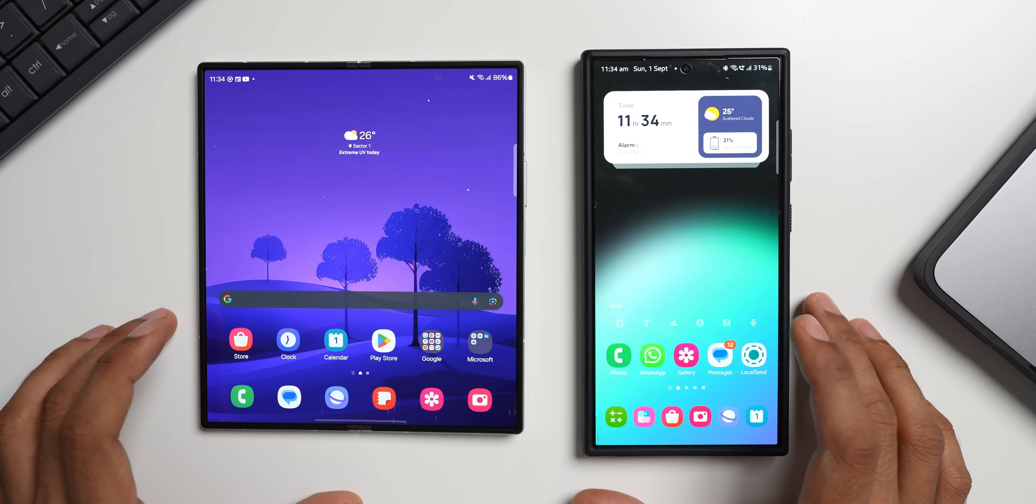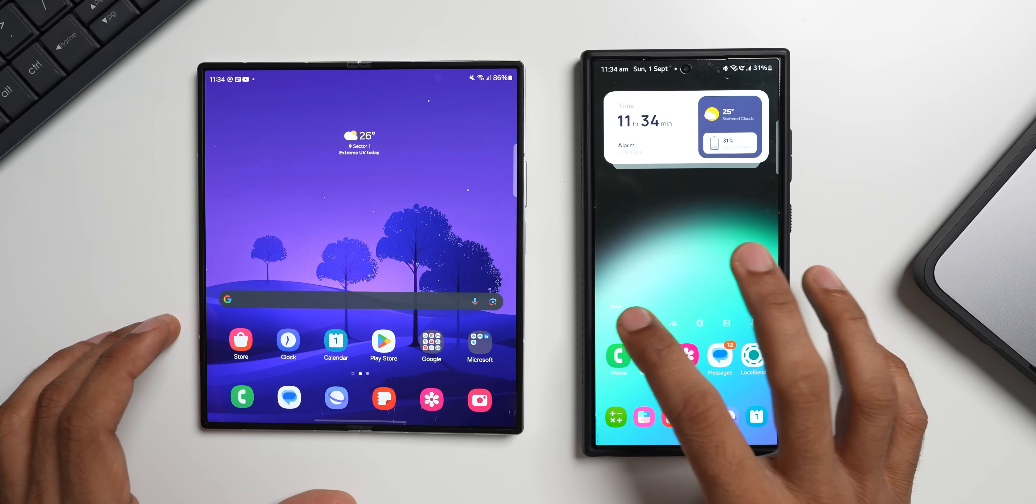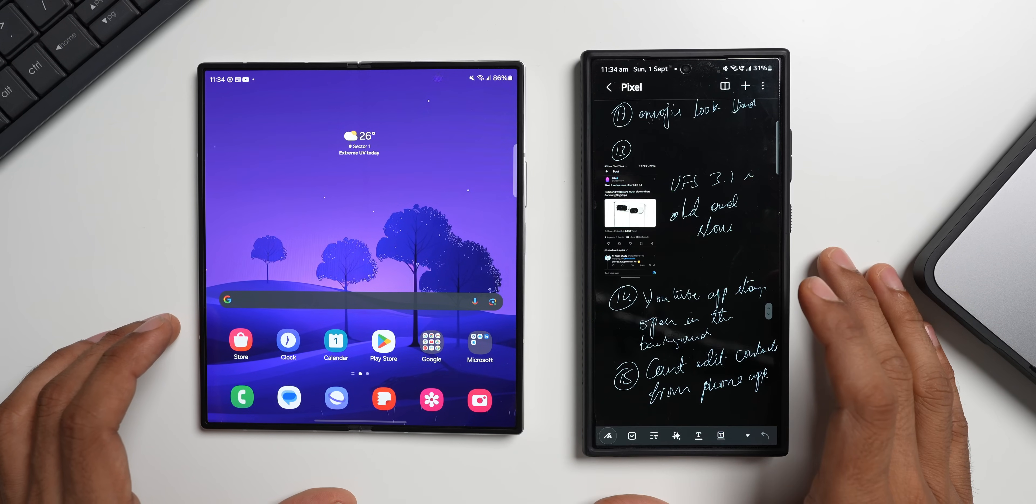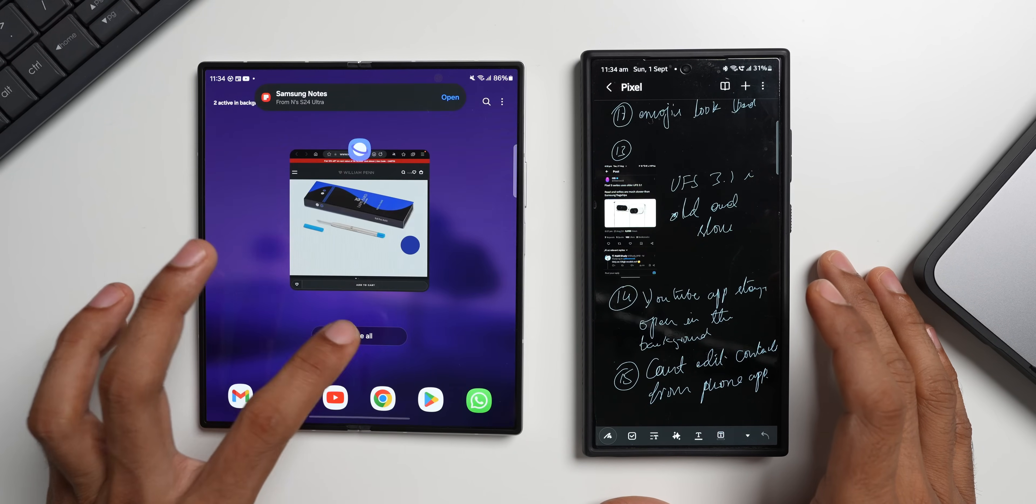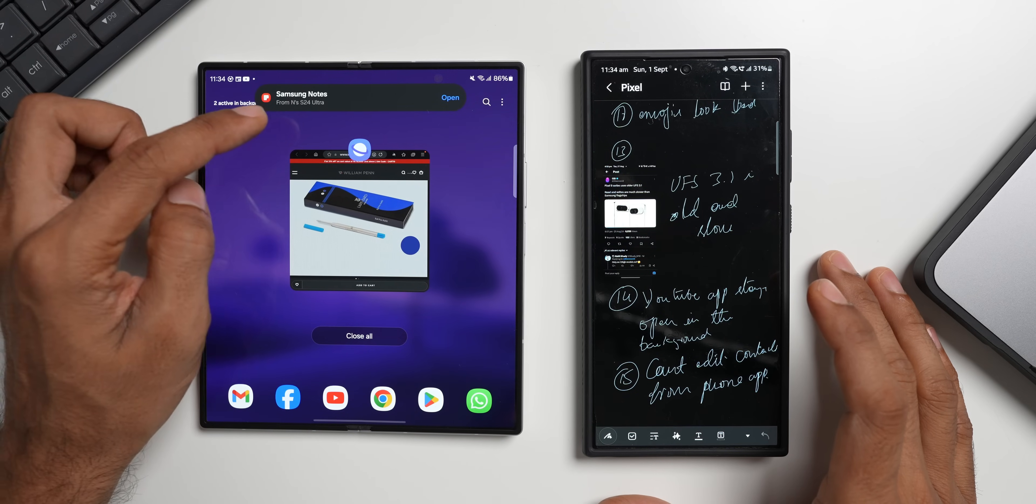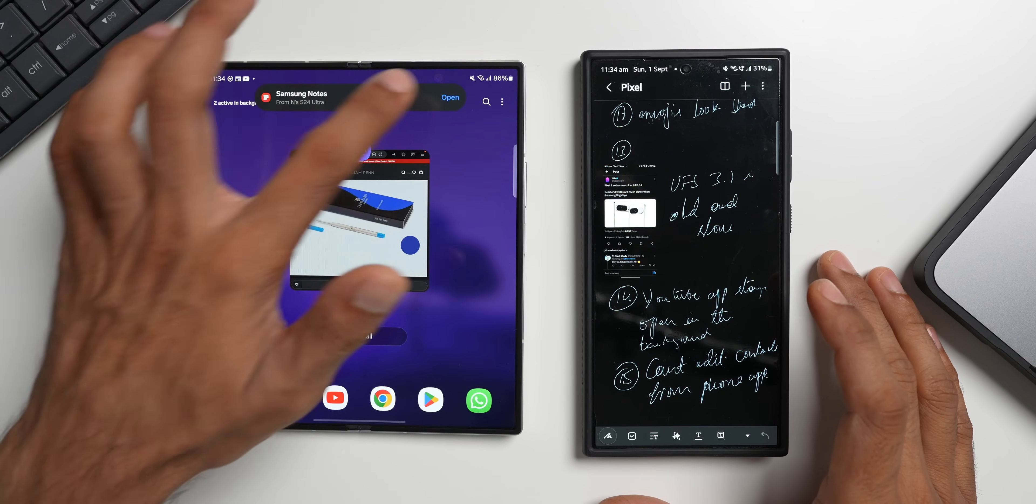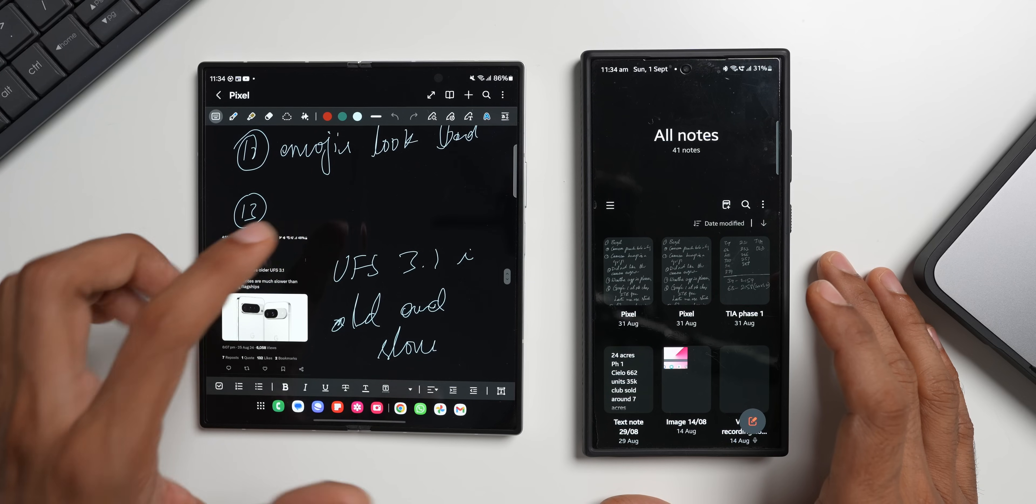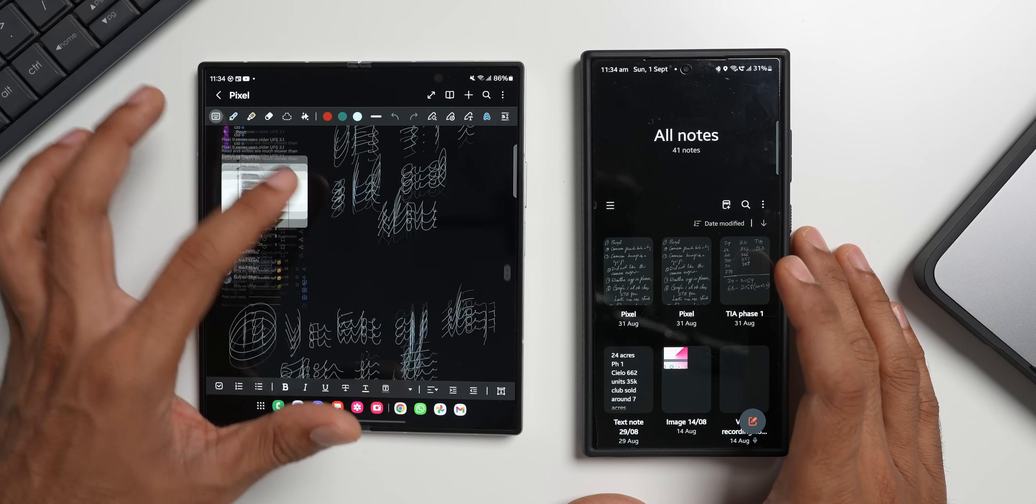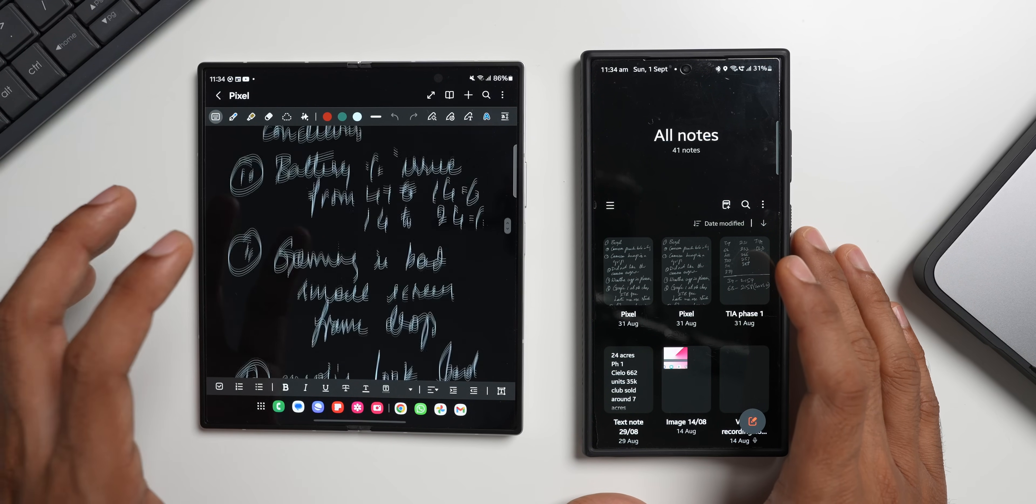Now this feature also works on Samsung notes. Let me open the notes application here and I will open this particular note. Now when I go to the recent application here on this device, you see Samsung notes pop up will be appearing on the top. Just open it, you will be able to open the same note which was open on this device. This is just amazing and you know this is something which is going to be very useful if you use multiple devices.